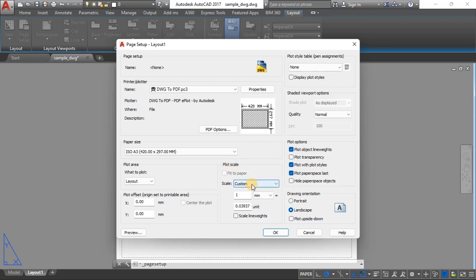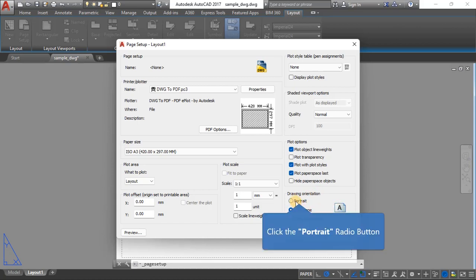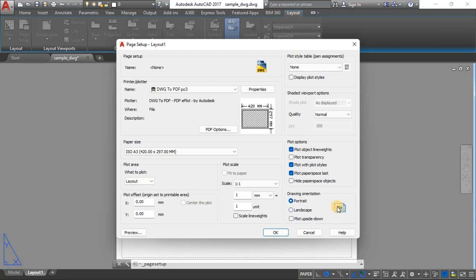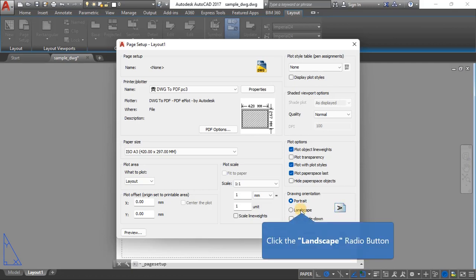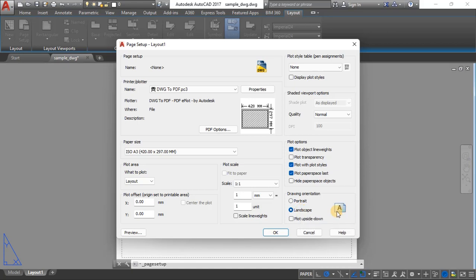Change the plot scale to 1:1 — forget custom for now. For drawing orientation, we want landscape. If I select portrait, the drawing will appear sideways while our presentation is landscape. The 'A' preview shows how your drawing will appear on the paper — landscape paper with the drawing upright.